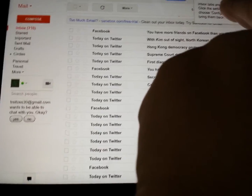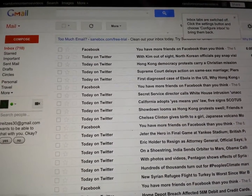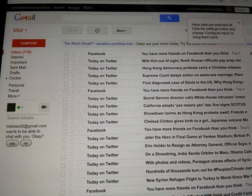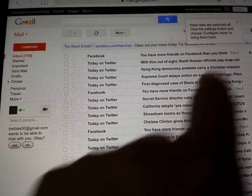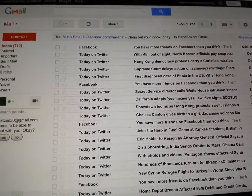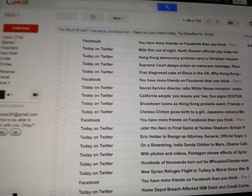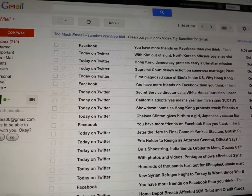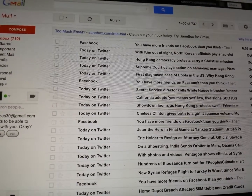And then up here you'll get a little confirmation: 'Inbox tabs are switched off. Click the Settings button and choose Configure Inbox to bring them back.' No thank you, I will not be bringing them back. And now you have, like it was before the tabs even existed, just all your email right there whenever you log in.